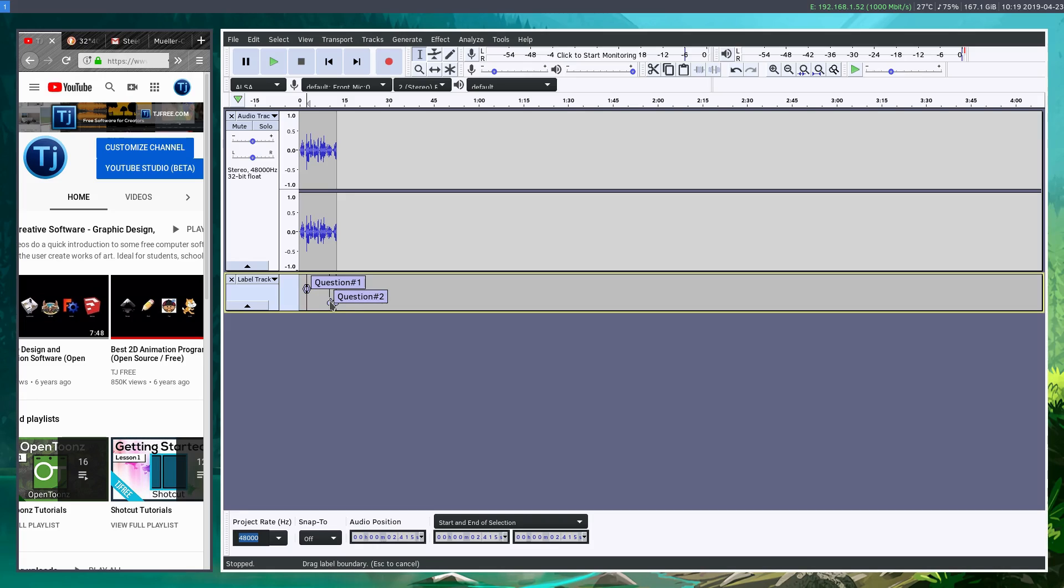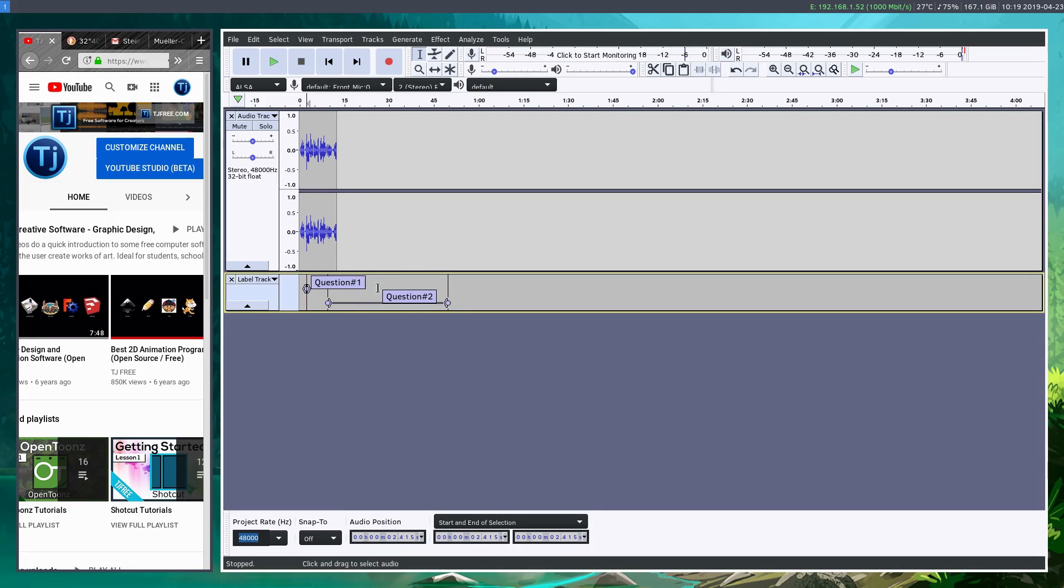So if we go to the end part of it, we can move it. But we can also say this question is this duration. So everything spanning here is question number two. So we can even overlap certain markers can overlap each other.